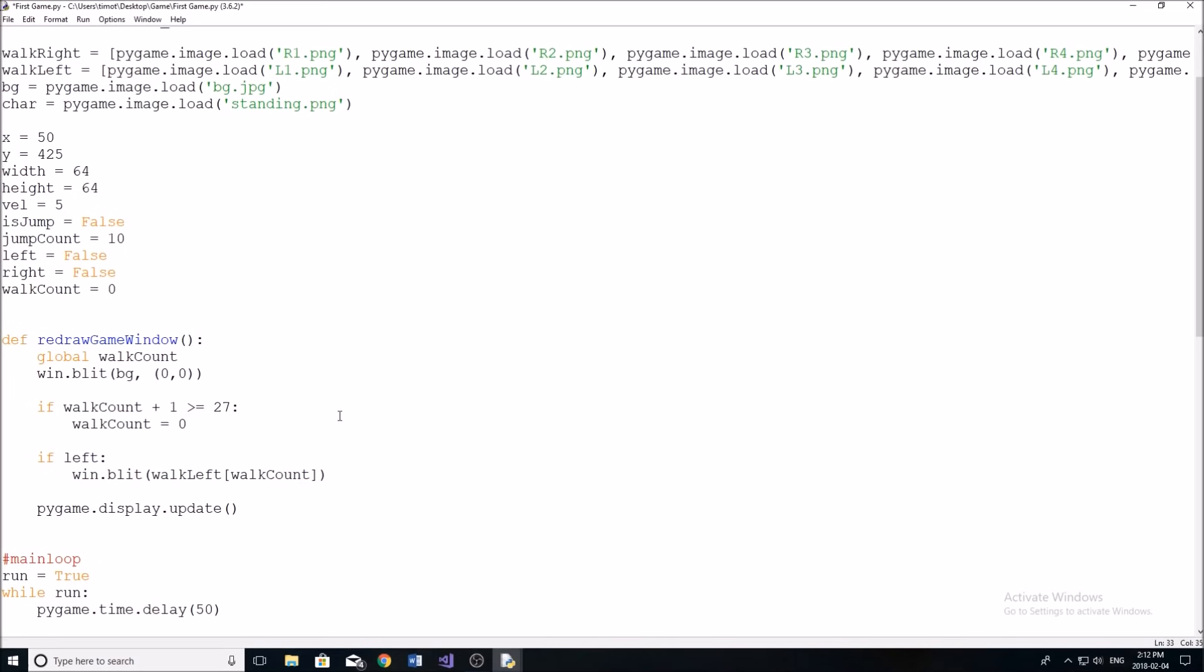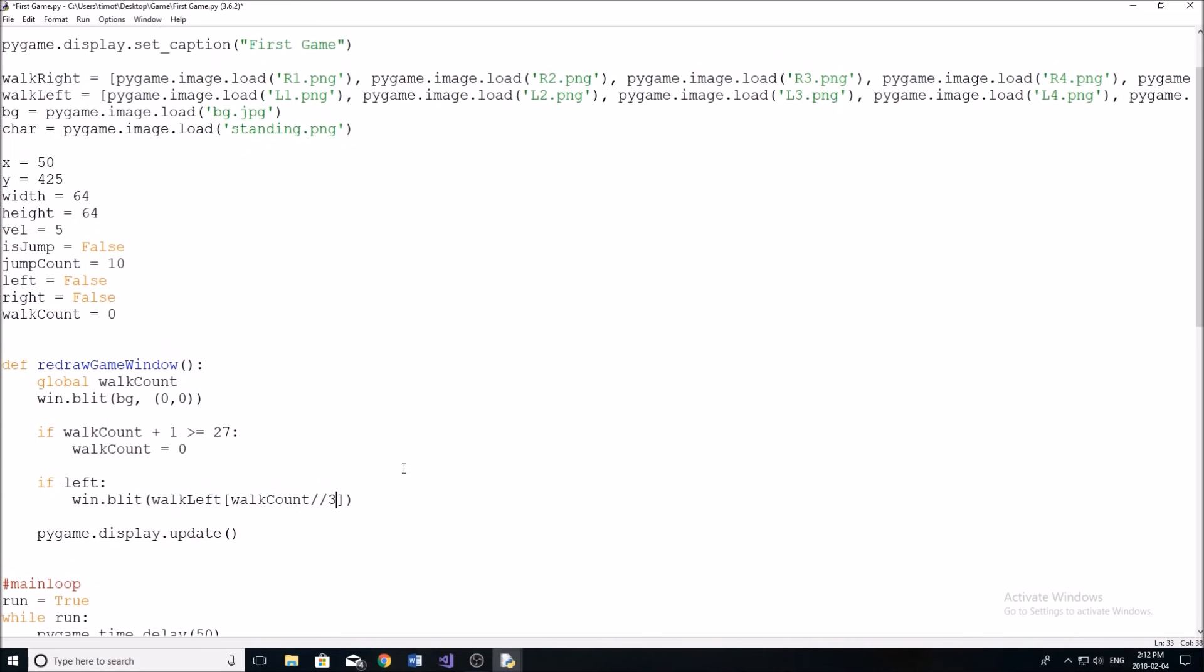And now we're going to index the correct image. So to do that, we're going to have to use our walk count variable like this. But instead of just writing walk count, we're actually going to integer divide it by three. Now what integer division does is it just excludes all the remainder, all the decimals.